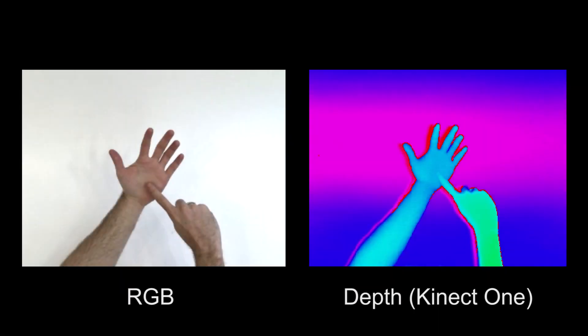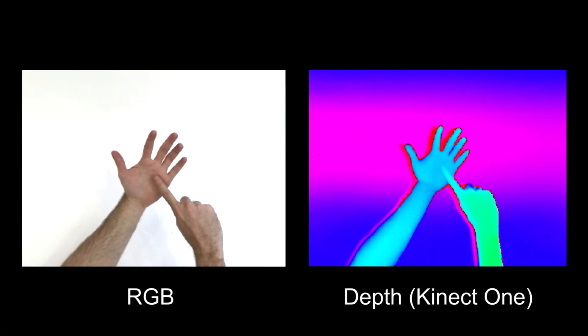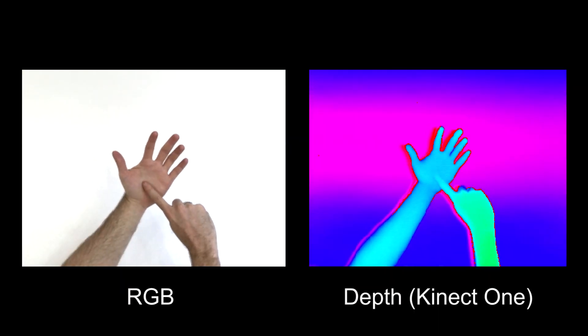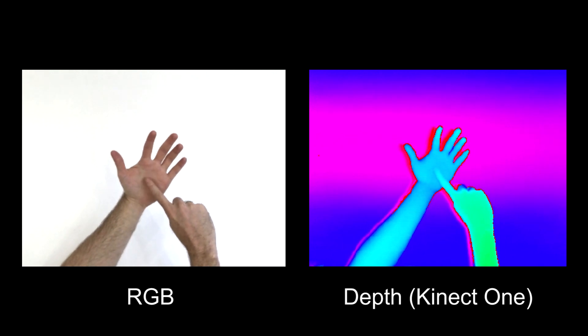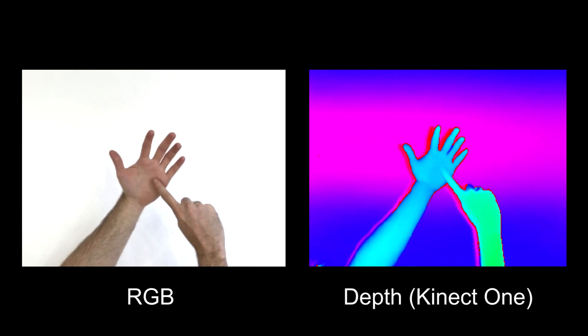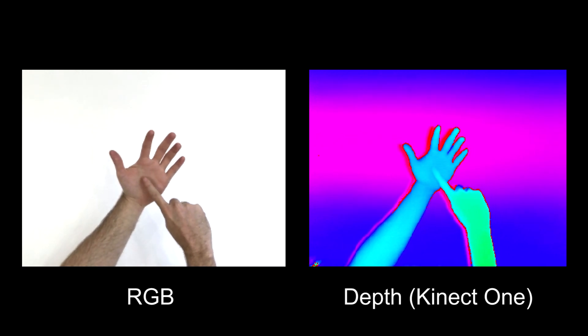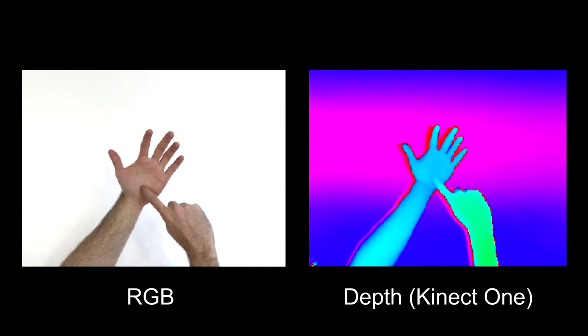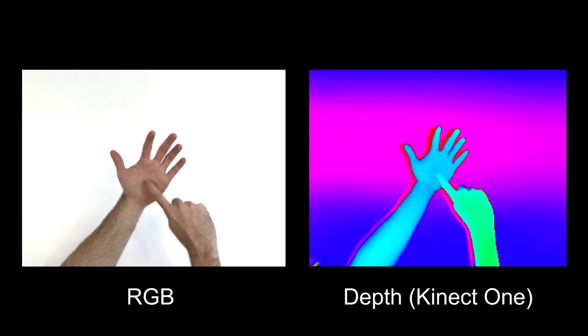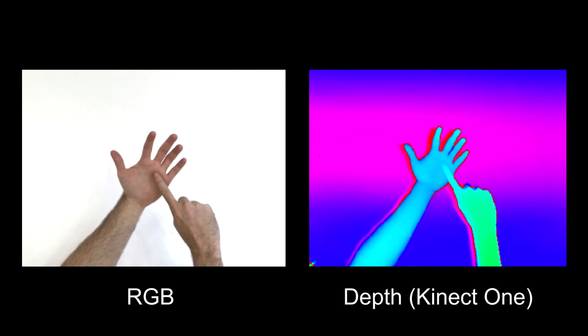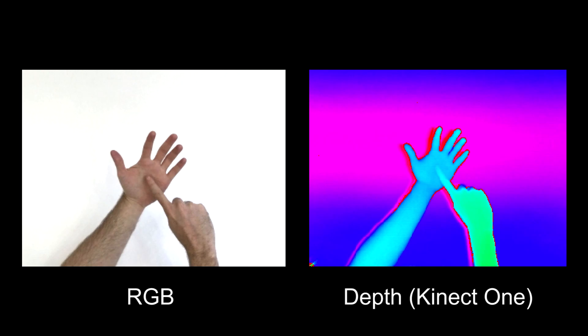Most prior on-skin interfaces have used computer vision to detect and track finger touches. However, even when using a depth camera, the difference between a finger touching and hovering just above the skin is challenging to disambiguate.